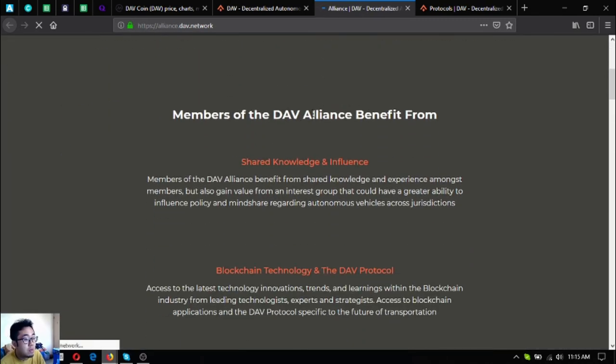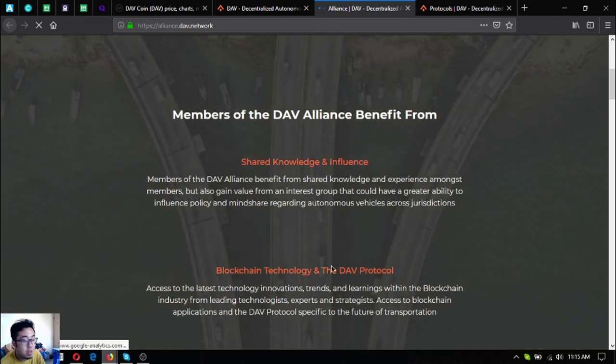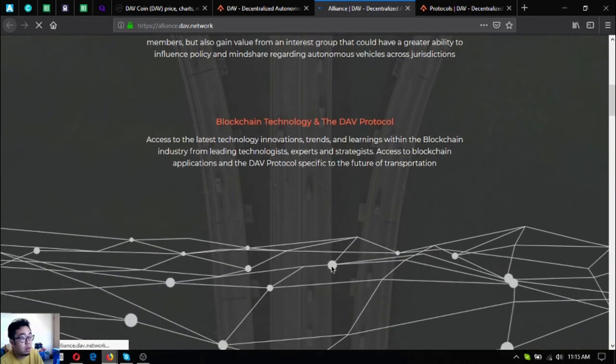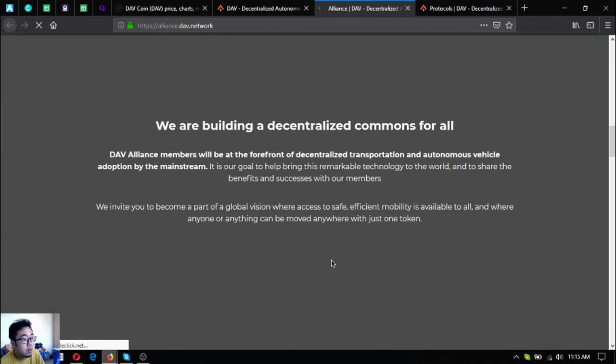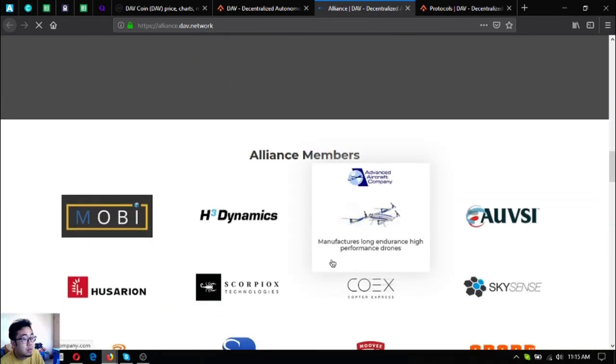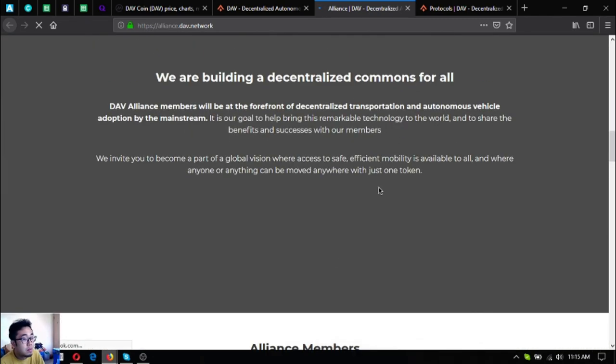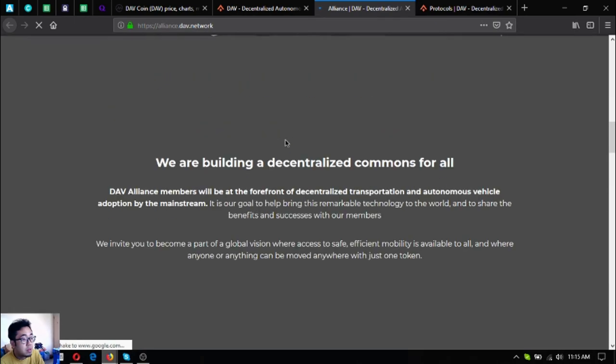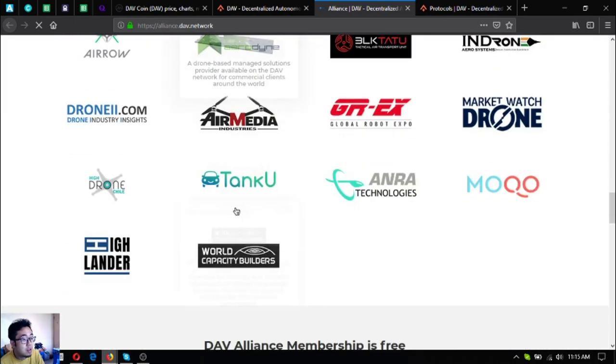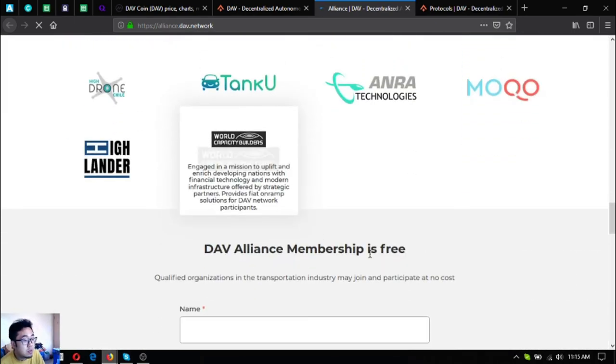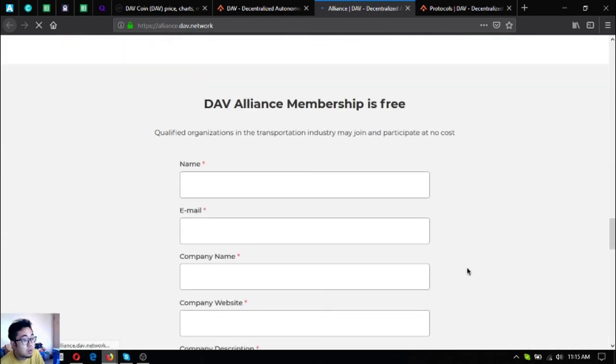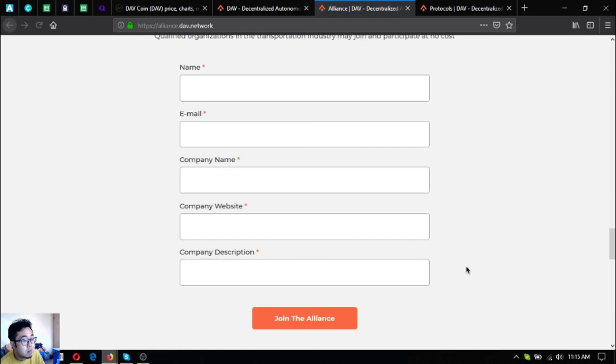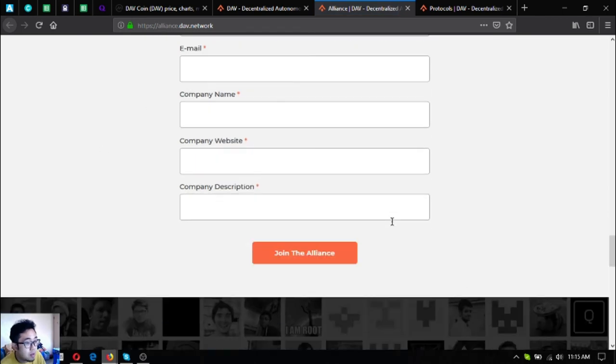The benefits of joining the alliance include shared knowledge and influence in blockchain technology and the DAV protocol. Here are their alliance members and you can join their alliance by filling out the form here.